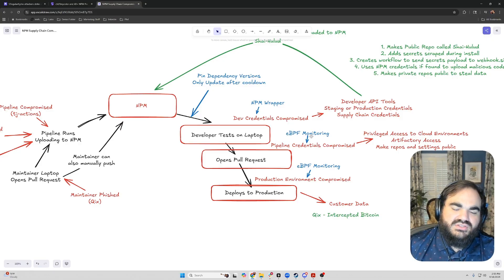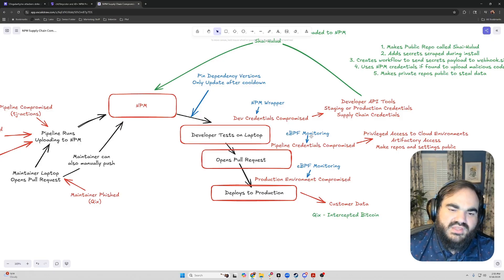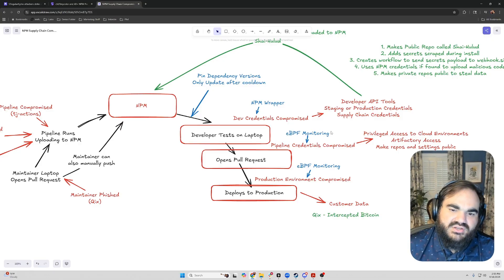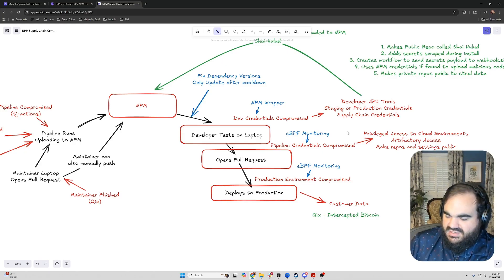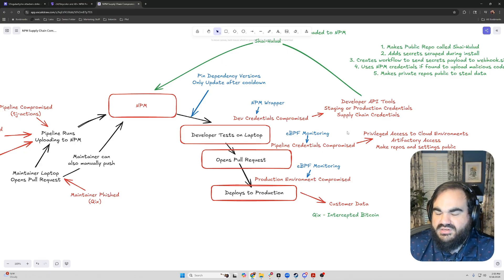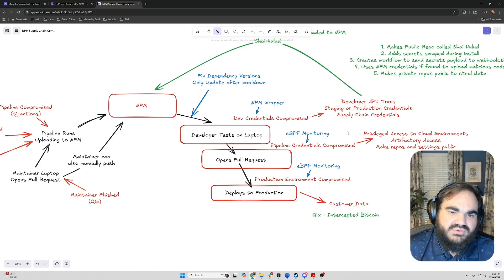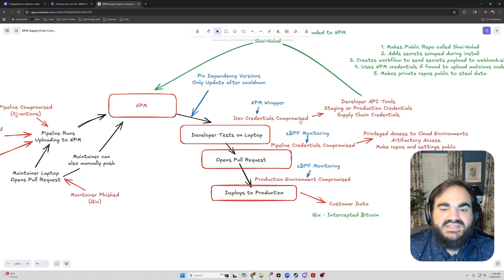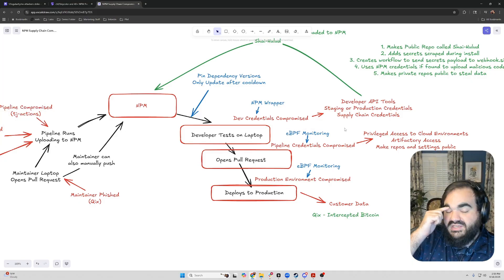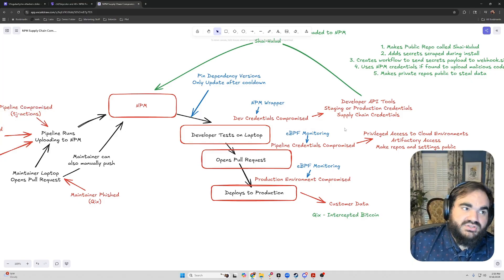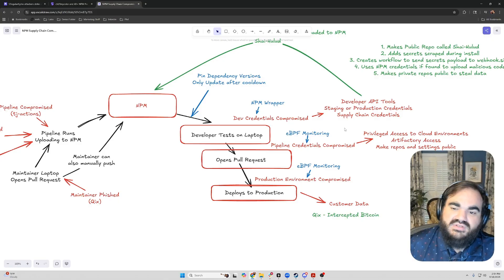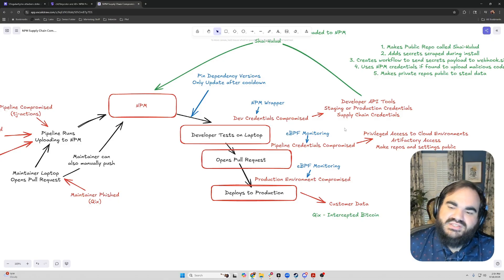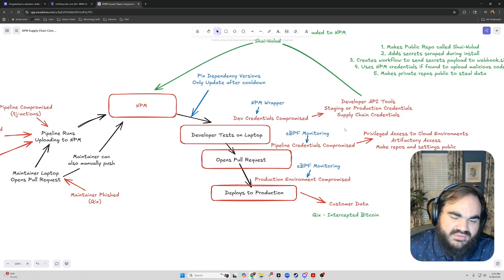The second thing is to do eBPF monitoring on your developer pipelines. Step Security really focuses on this as a tool that monitors for unknown actions or anomalous actions within your CICD pipelines. This can tend to be a very noisy sort of solution, because essentially your build pipelines are always building and executing new code, and so it tends to be noisy. But it's the only way to detect in line if things are happening within your CICD pipeline.